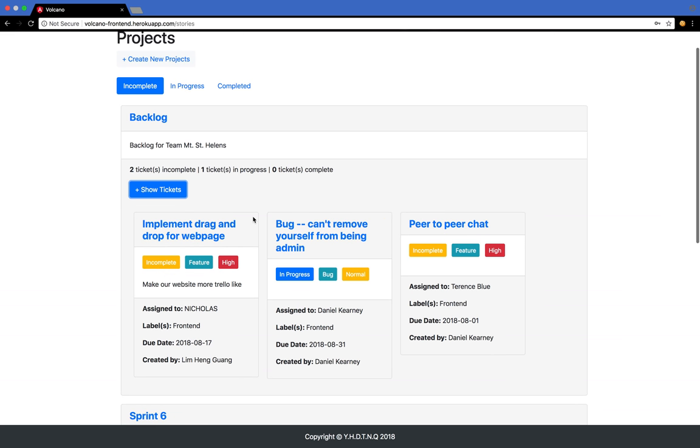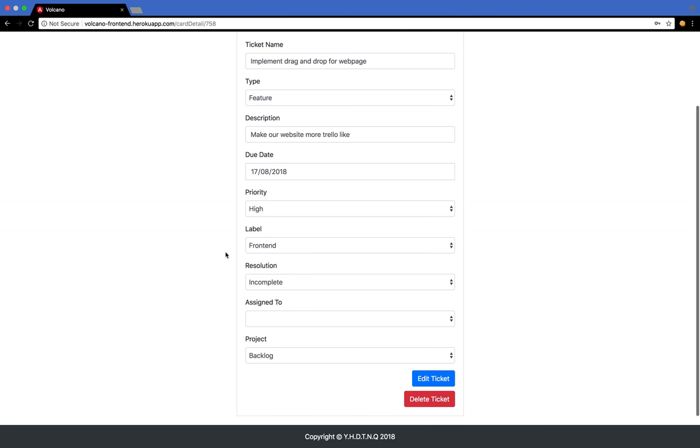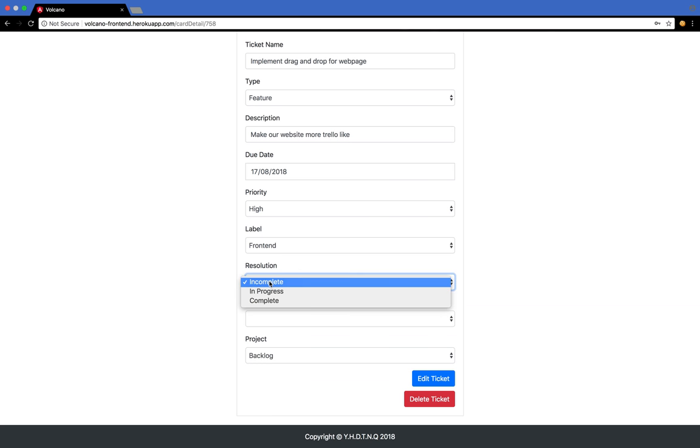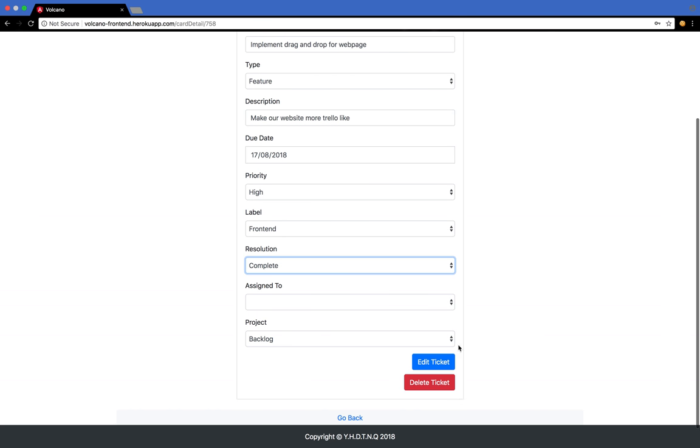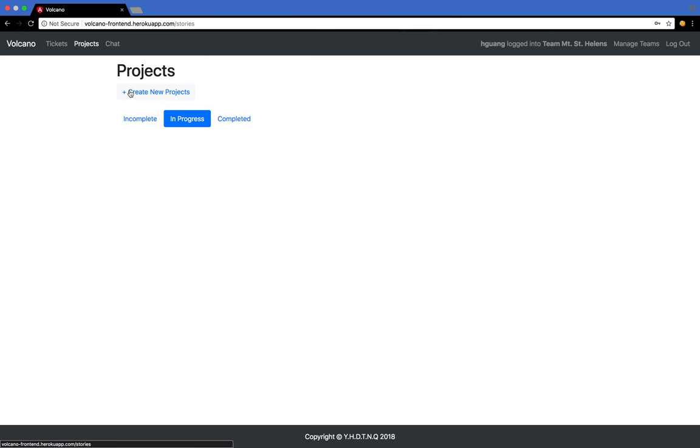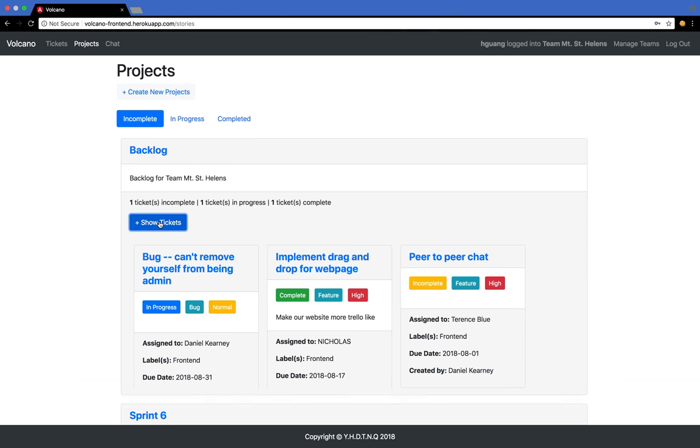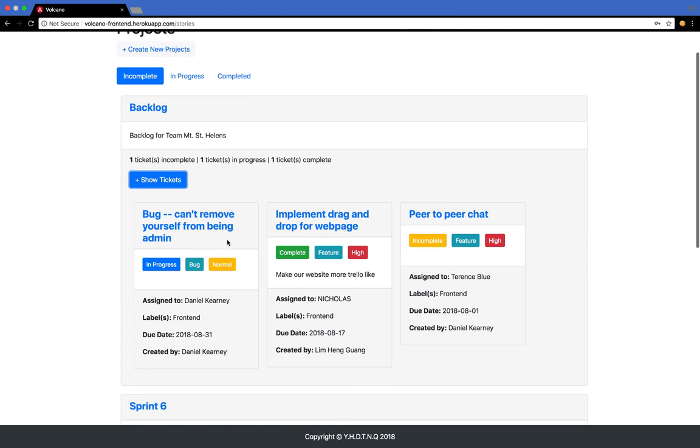Let's say you're done with one task. You can mark it as complete by clicking it and changing the resolution to complete. As you can see, it is changed from incomplete to complete.